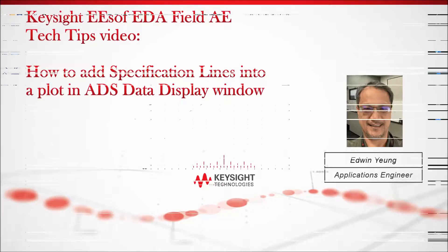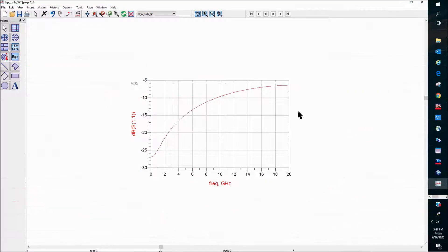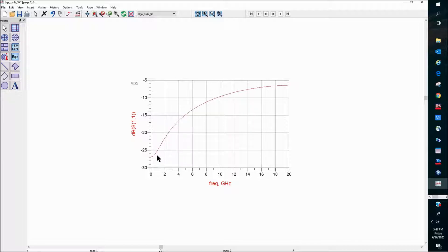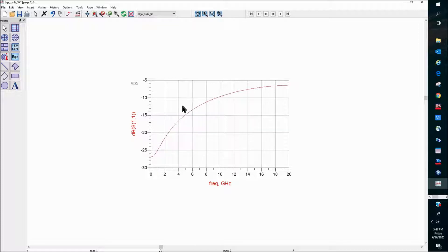So what I have here is a rectangular plot in the ADS data display window, and I have some return loss data in this plot. Very often, we want to add a specification line to define our spec into the plot.